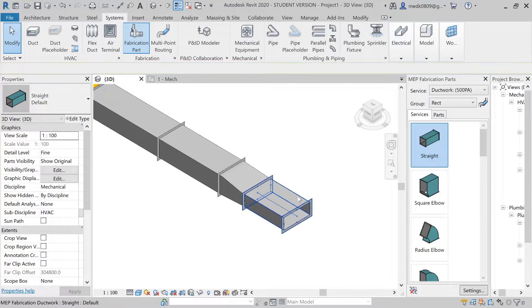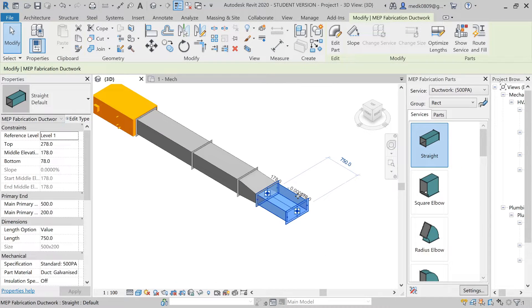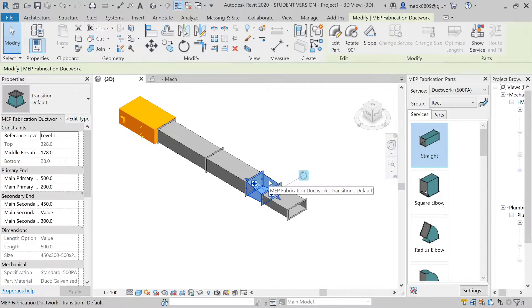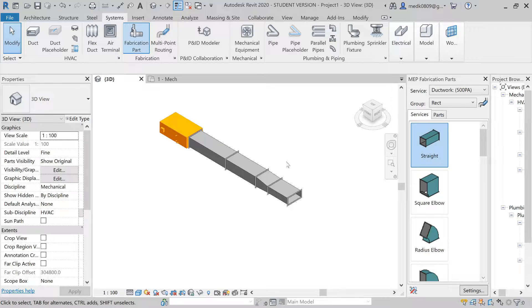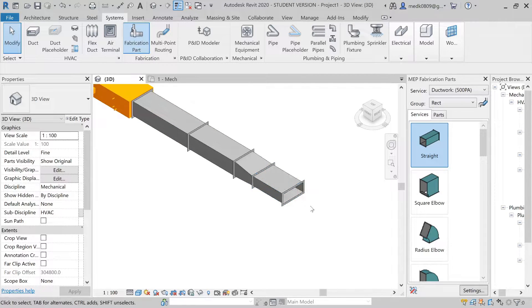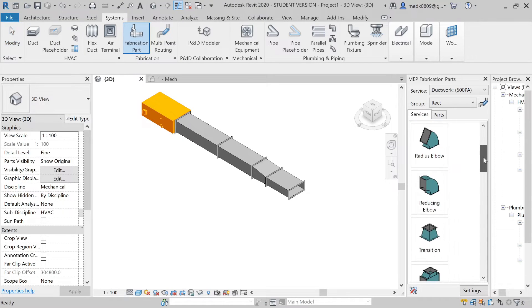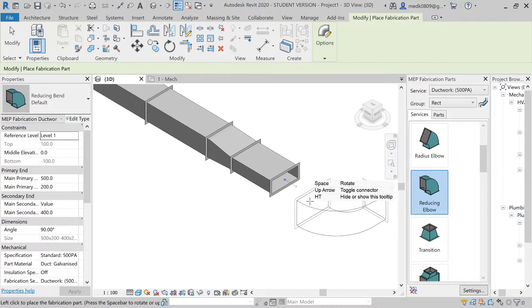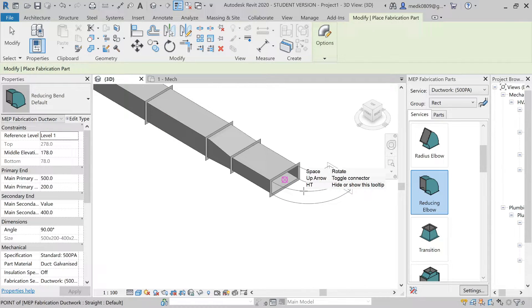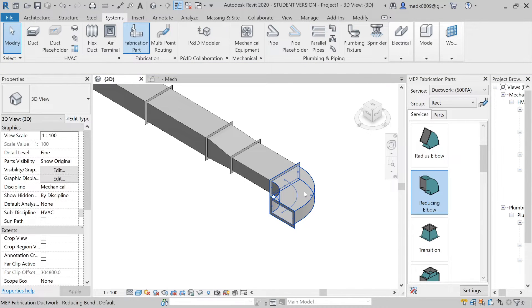You can see the change in dimensions of the duct. Now let's make some more connections — let's create an elbow. I'll scroll down and select this reducing elbow. You can see it has oriented on the duct. If you want to change the orientation of the elbow, just press the spacebar from your keyboard and it will change the orientation. Click and it will take its place — we have placed the reducing elbow.